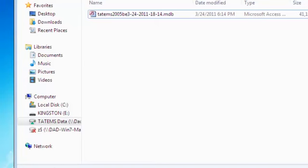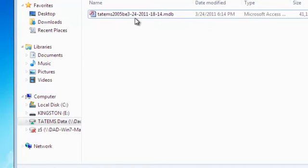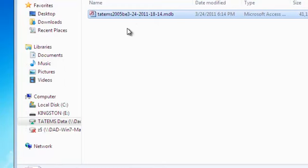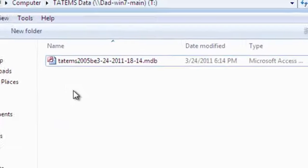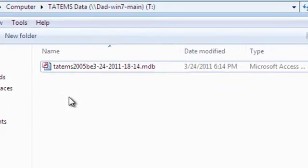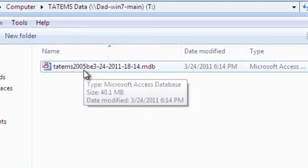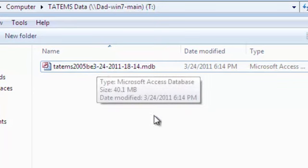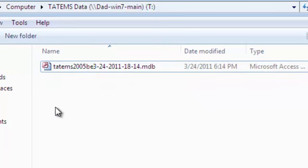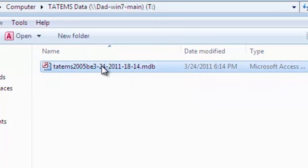Now when we open up this folder, you'll notice we only have the backup file. But we don't have the original data file. What happens when a backup and compact is created with Tatum's is it renames the original file and it puts the date time stamp in the file name. And then it copies all that information into the original file name.